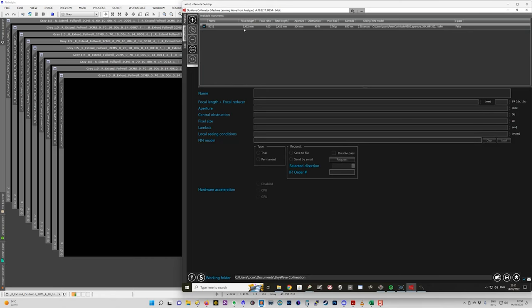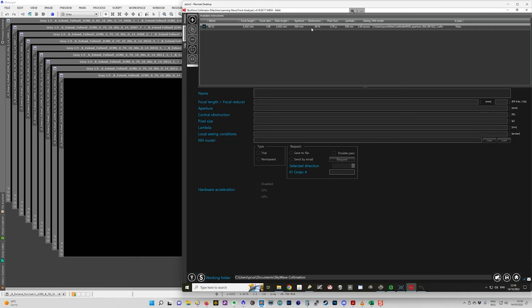So this is a 2.4 meter telescope, no reducer. There's the aperture there, central obstruction which is done by diameter, not by area. Pixel size of your camera. This is the wavelength of the filter you're using.